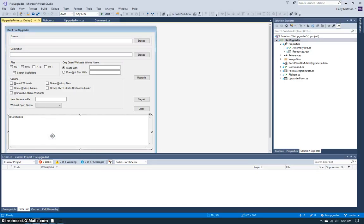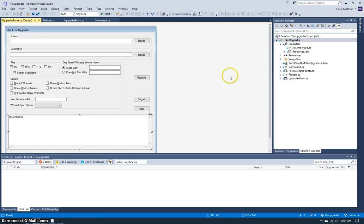Hi, this Boost Your BIM video is going to show us how to upgrade our tools for Revit 2021, because it's that time of year again where Autodesk is going to release a new version and our tools need to be upgraded accordingly.